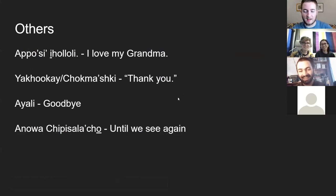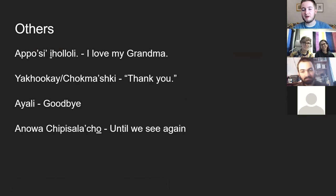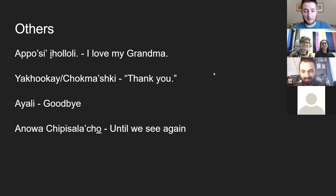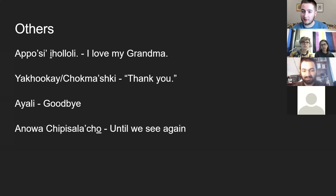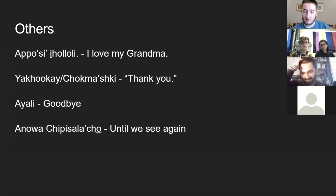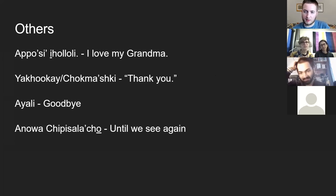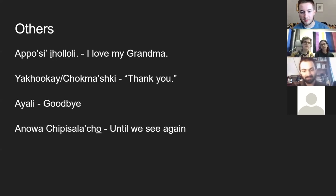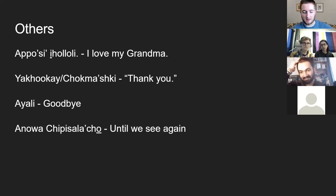Here are some other important phrases. 'Apotse inhalole' means 'I love my grandma' — in Chickasaw we place great value on respecting our elders and ancestors. For thank you, there are actually two ways: 'yakoke' or 'chokmashki.' 'Chokmashki' of course has that word 'chokma' meaning good, very broadly used. For goodbye, you can say 'ayeli,' which literally just means goodbye, but more commonly we say 'en noma te pisse la cho,' meaning 'until we see again' — similar to the Dutch phrase 'tot ziens.' That's typically what we say when saying goodbye to someone.